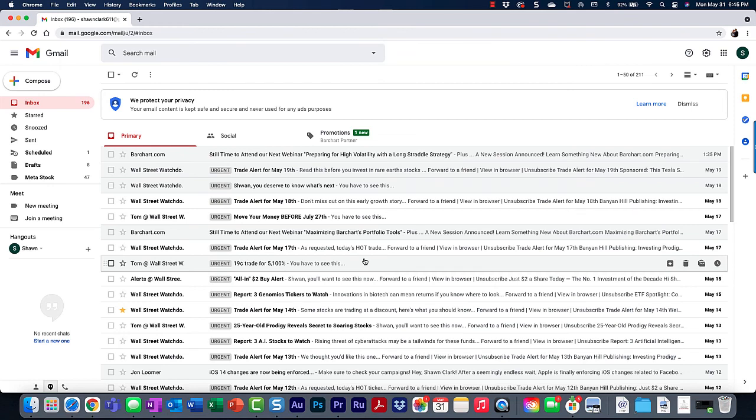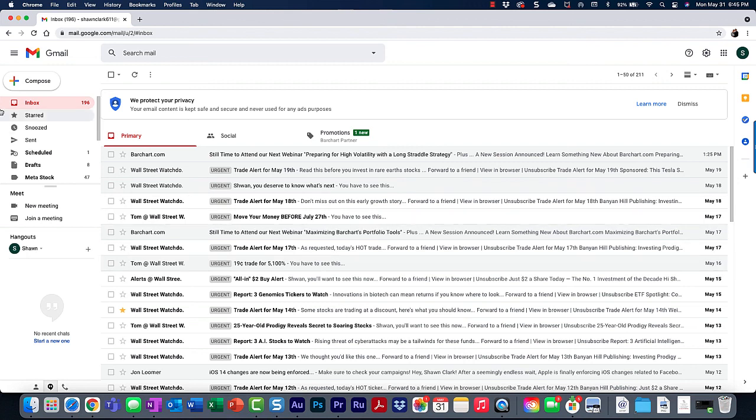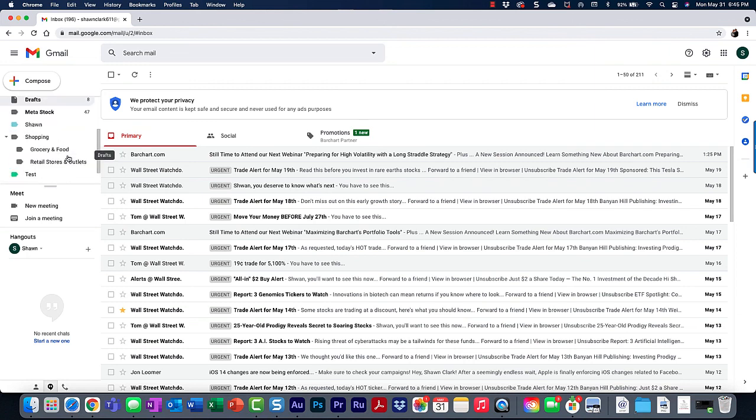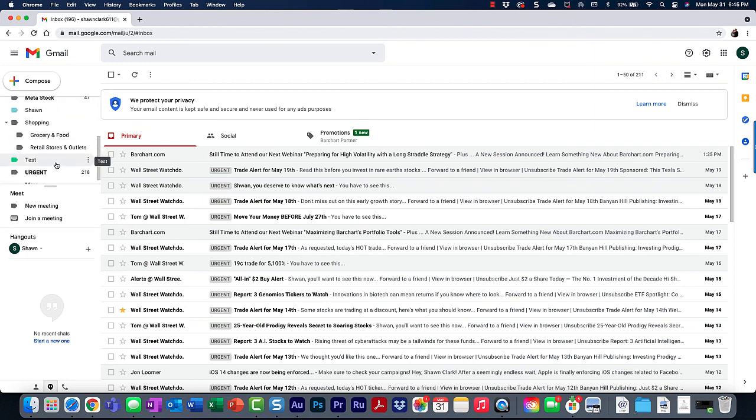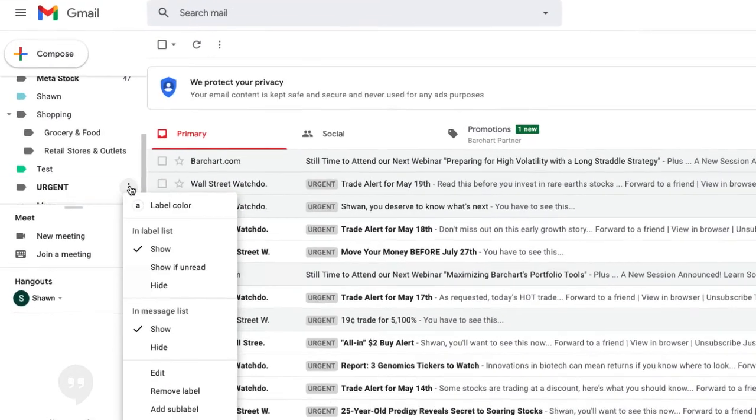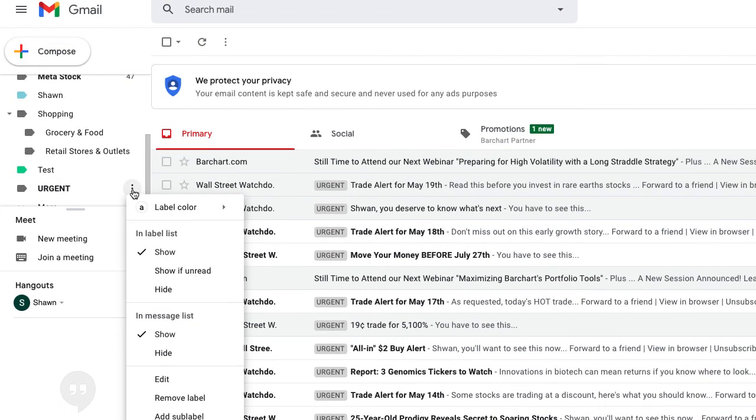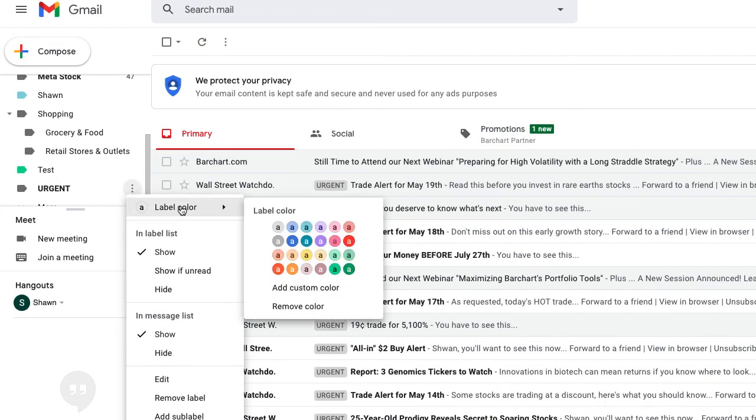Now you may feel like the urgent label is not really glaring out at you, and you may want to change the color of the label. So all you have to do is go over to the left sidebar, find the label named urgent, click on the three dots to the right, go to the label color, point to it, and then let's choose a color red.